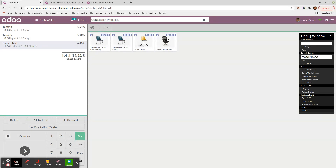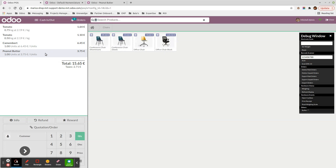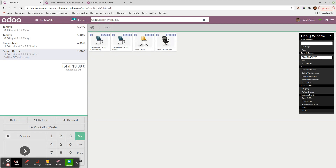Now for the peanut butter discount example. First I scan the product barcode '123456789' to add the peanut butter. Then I scan the discount barcode: prefix '22', then '50' for 50% — and as you can see, the 50% discount is applied to that line. If I scan again with '30' instead of '50', the discount changes directly to 30%.